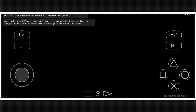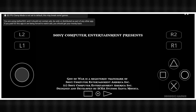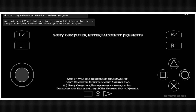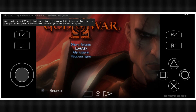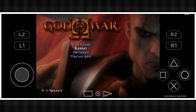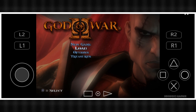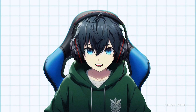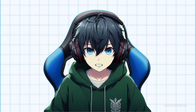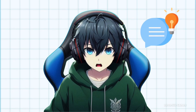The game has started running fine — now you can start playing. EtherSX2 offers excellent performance and compatibility, so you can enjoy your favorite PS2 games on your Android device. If you encounter any issues during setup or gameplay, let me know in the comment section.